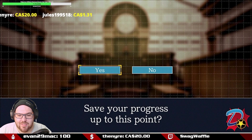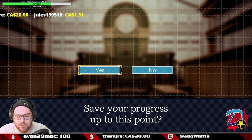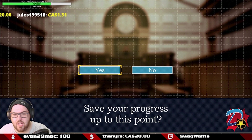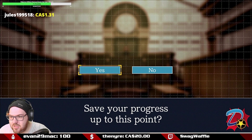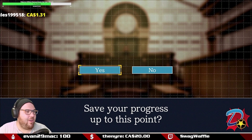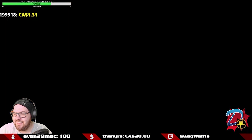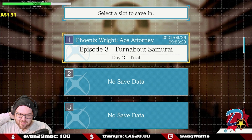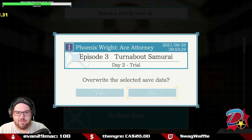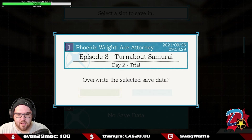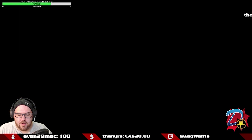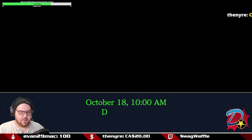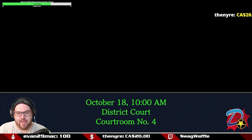We're now in episode 2. Day 2, October 18th, 10 a.m.